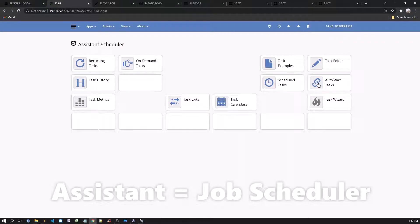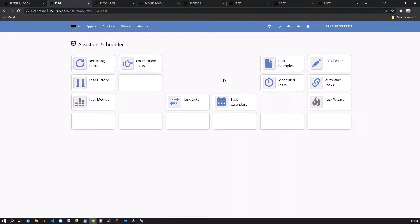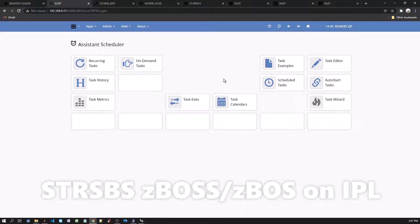Assistant is a job scheduler. It has the ability to automatically start jobs, schedule jobs, initiate jobs on demand, and can also activate jobs based on user-defined events. The Assistant Scheduler is automatically initiated when the ZBOSS subsystem is started. You can manually start the Assistant subsystem by executing Start Subsystem ZBOSS slash ZBOSS. Ideally, this subsystem should be started when your IBM i starts. If the ZBOSS subsystem is not active, the Chameleon framework will not be available.